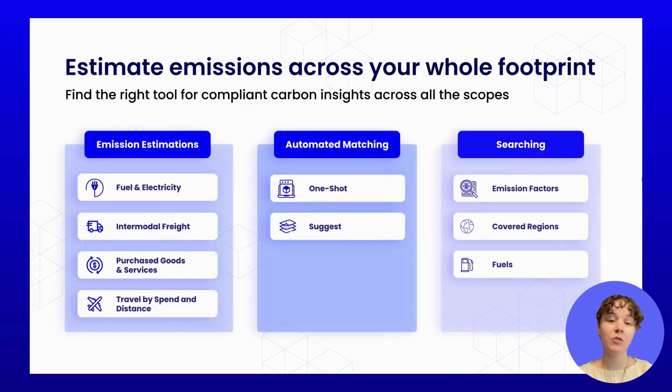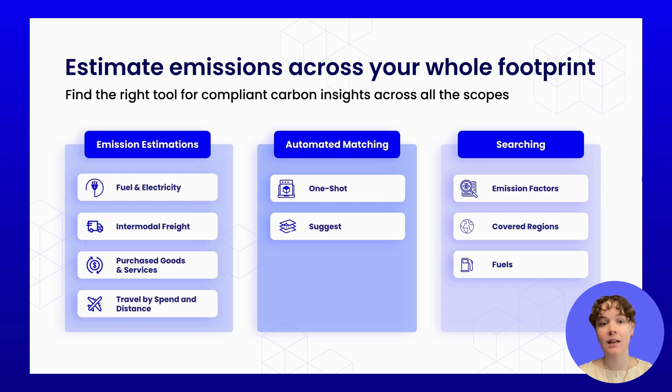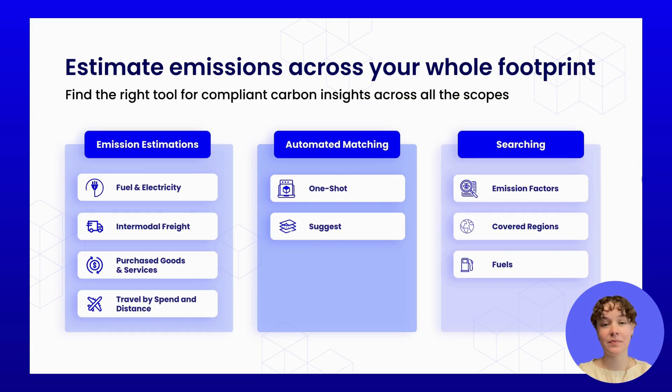These formulas go beyond static factors. They apply calculation logic grounded in established methodologies, including automatic inflation adjustments, distance calculations, and unit or currency conversions, so that you can transform raw data into standardized carbon estimates in seconds.